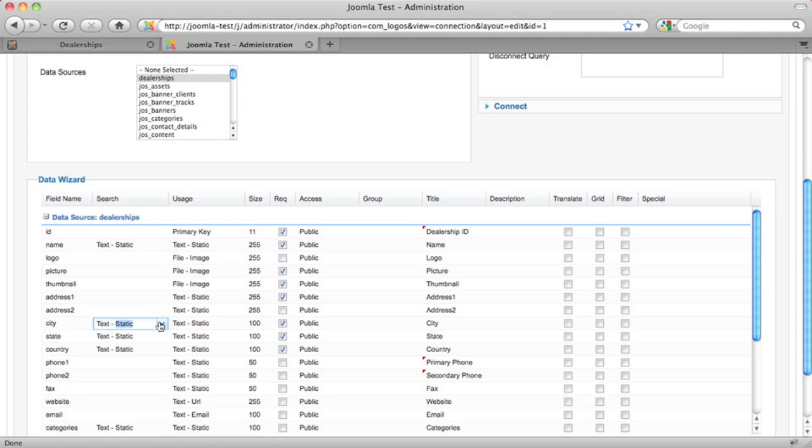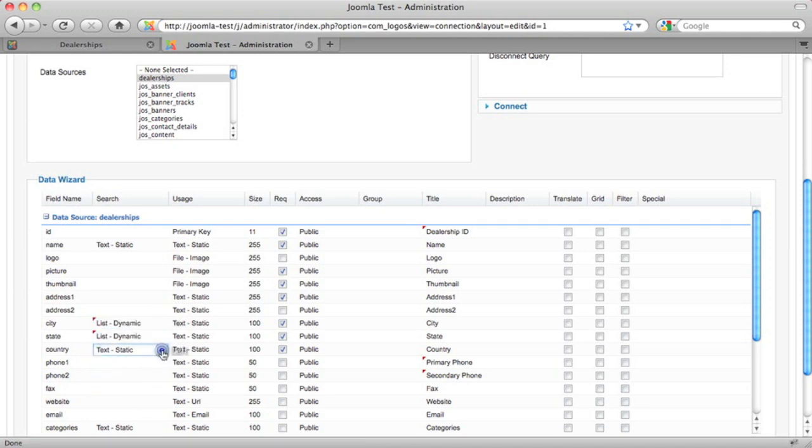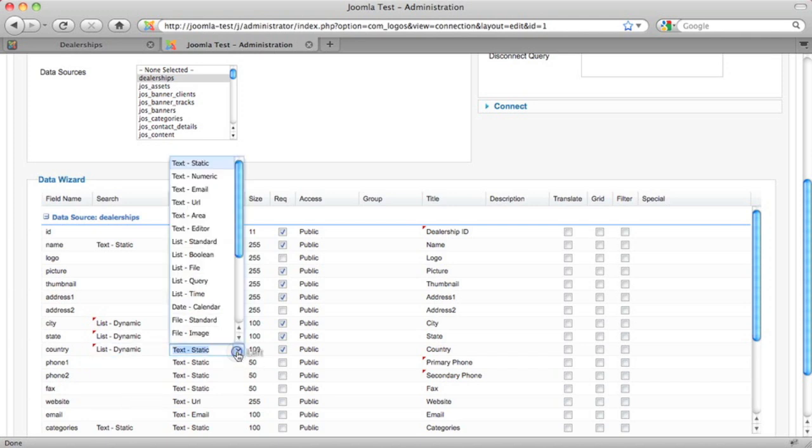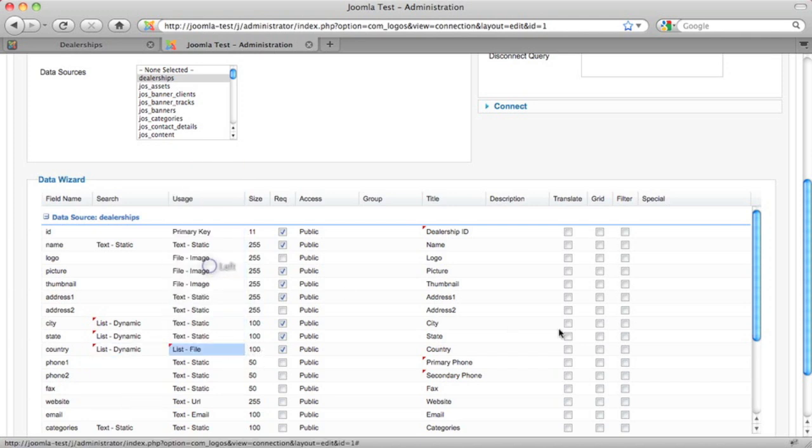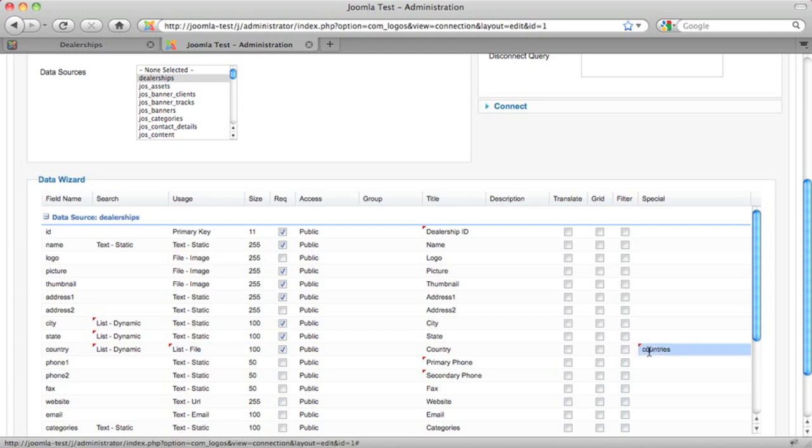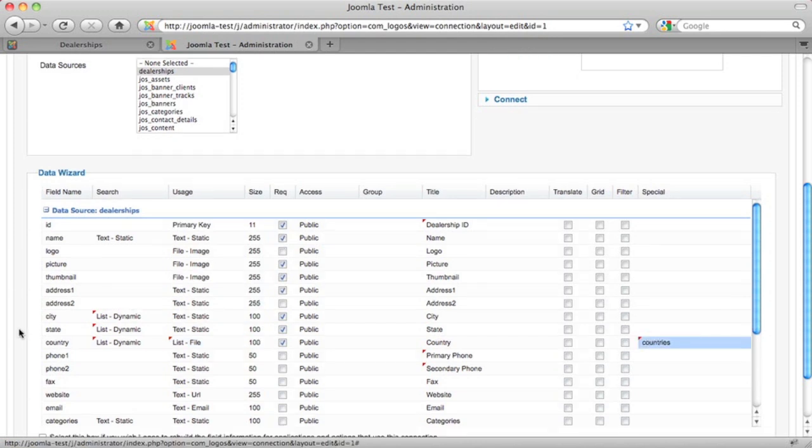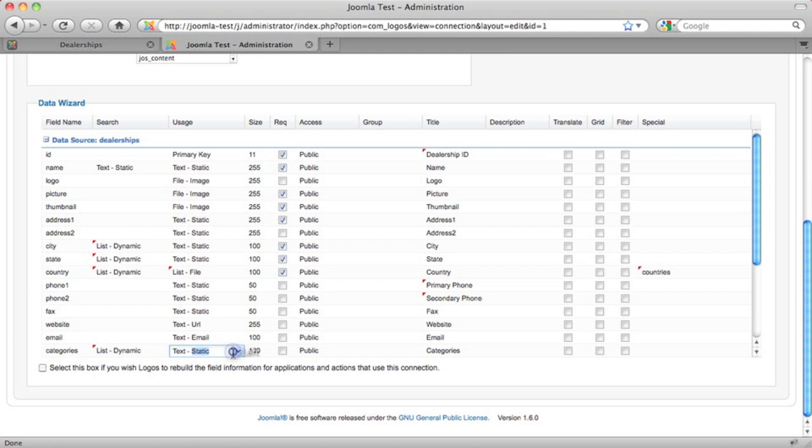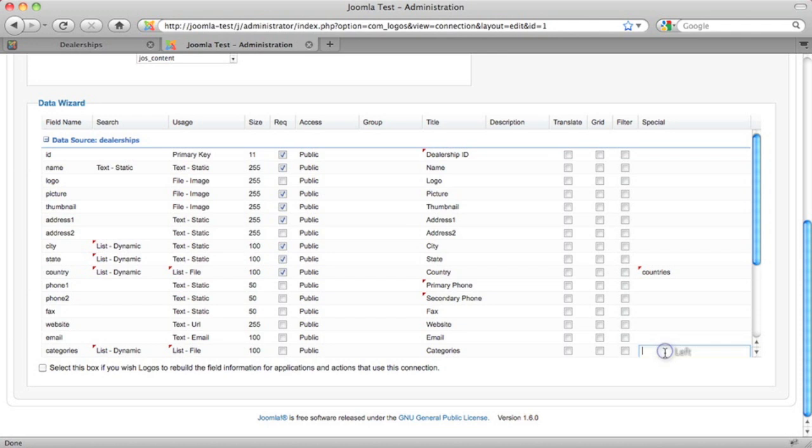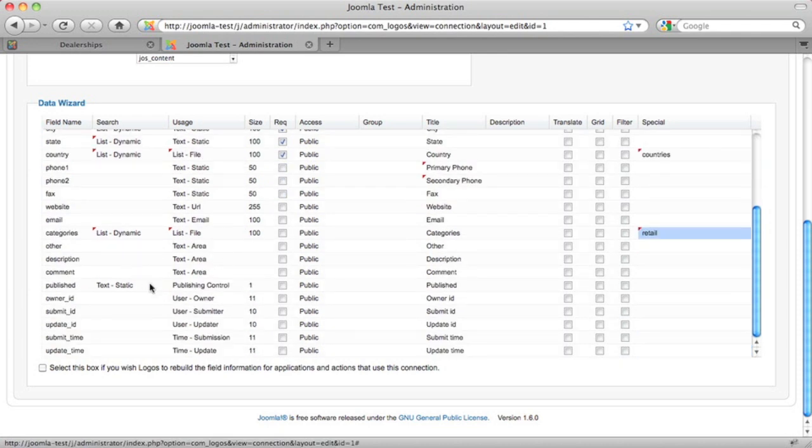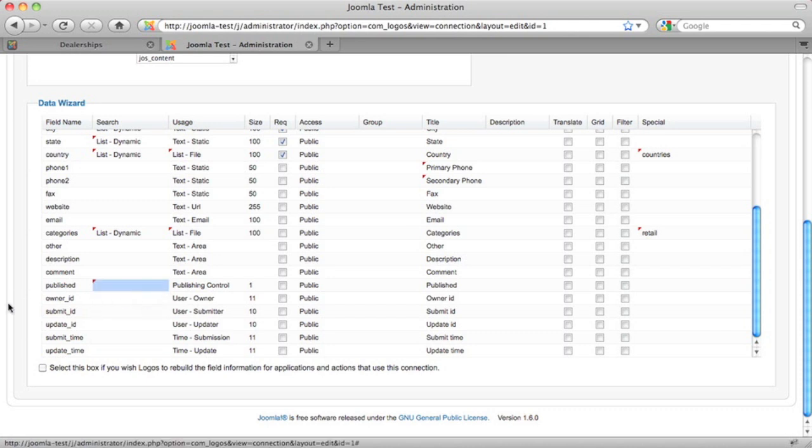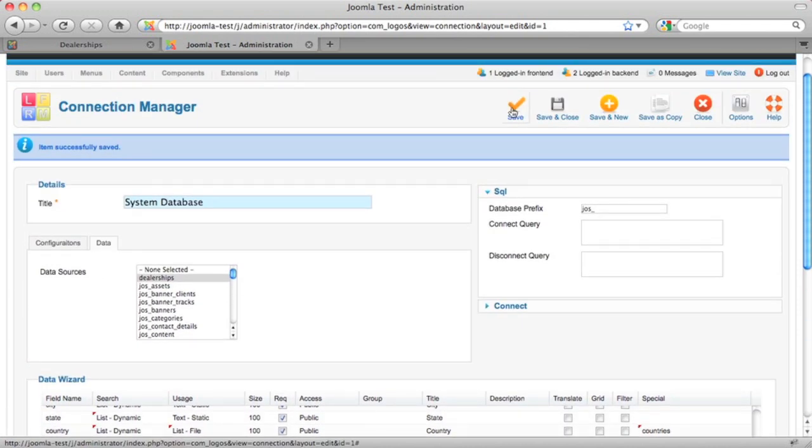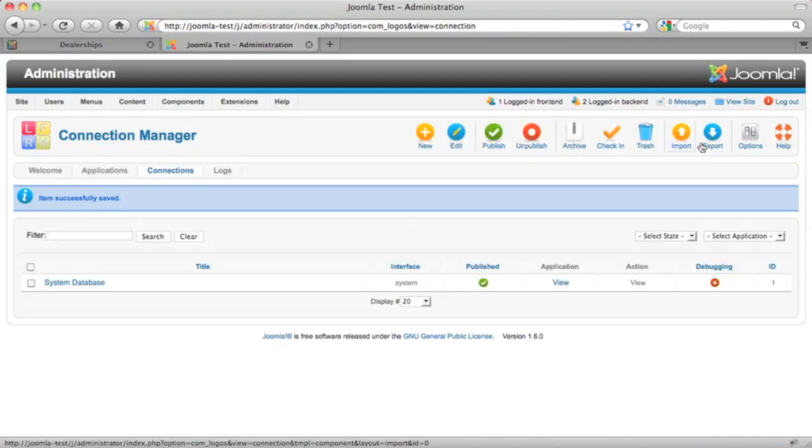We can also configure how the fields will be searched. For example, maybe we don't want a static text box, maybe we want a list of existing values in the database. We can also do the same thing for the inputs that add and edit information in the database. Although in this case, for the country and for this one here categories, we'll make this a special list and the data for that list is actually going to come from a file. So it's going to come from a file called countries, and in this one here, we actually have a different file called retail that contains a list of retail codes and categories. We don't want the publishing to be searchable as a different special function. Well, that looks like we're done. Okay, let's save this and move on to creating our application.